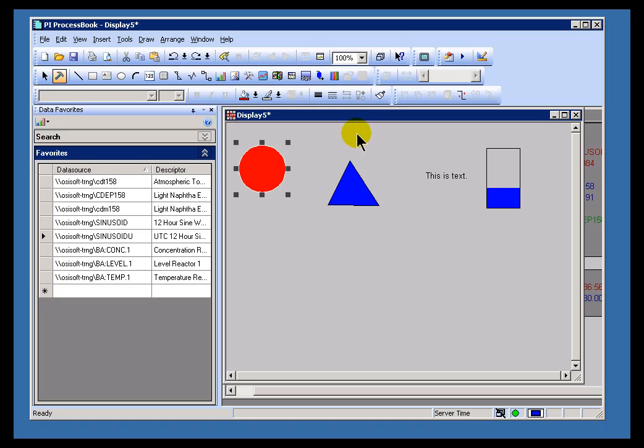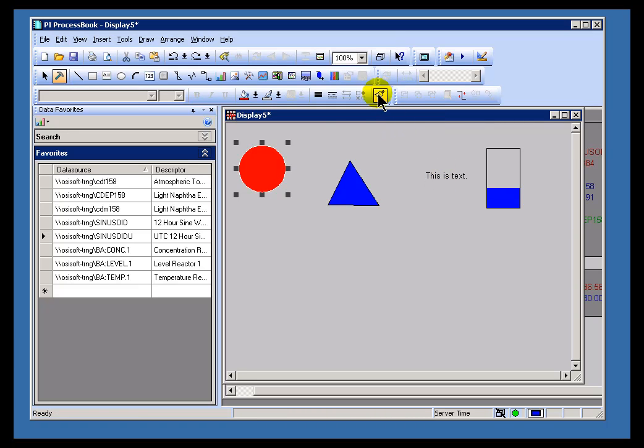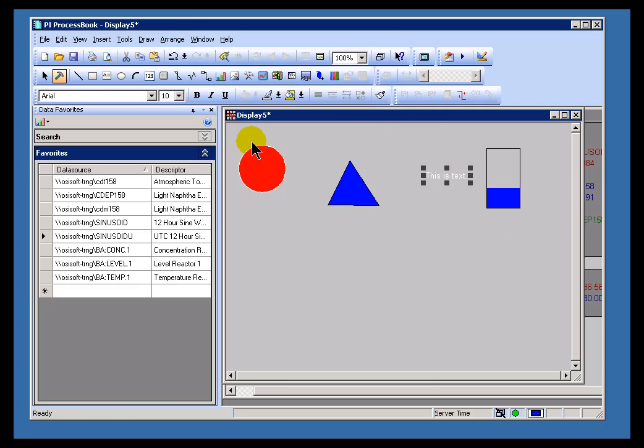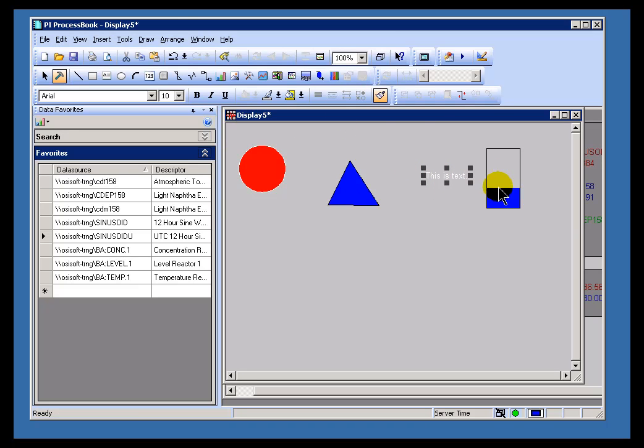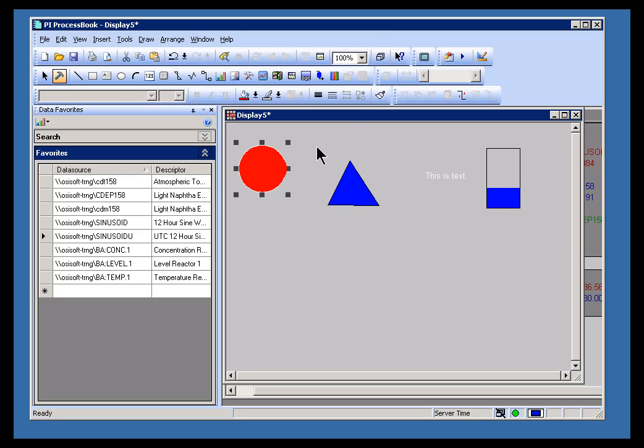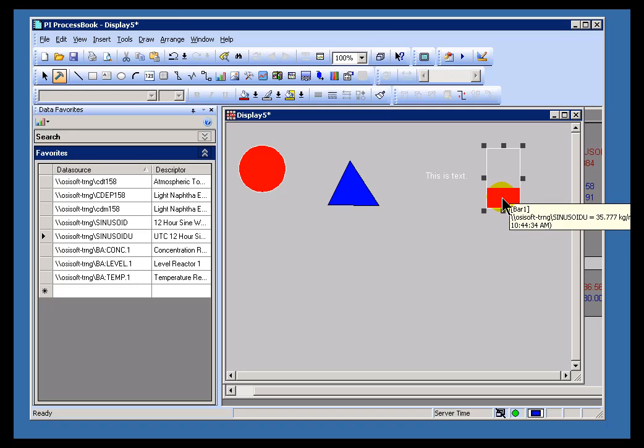But in addition, I can use that Format Paintbrush to format text. I'll go ahead and format that text. As you can see, it's got the white line color now that the other had. And you can even format something like this. This is a bar graph. I'll go ahead and grab that and use the Format Paintbrush. Now that's changed the fill color of the bar graph and the line color of the bar graph.